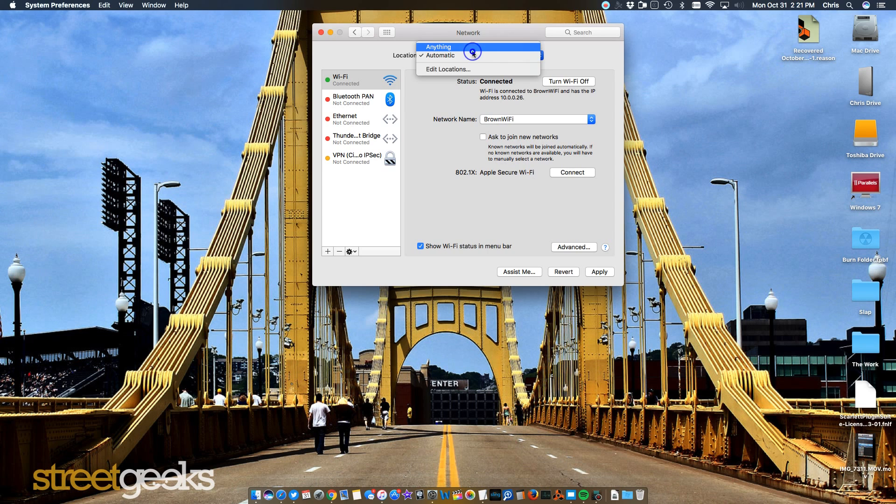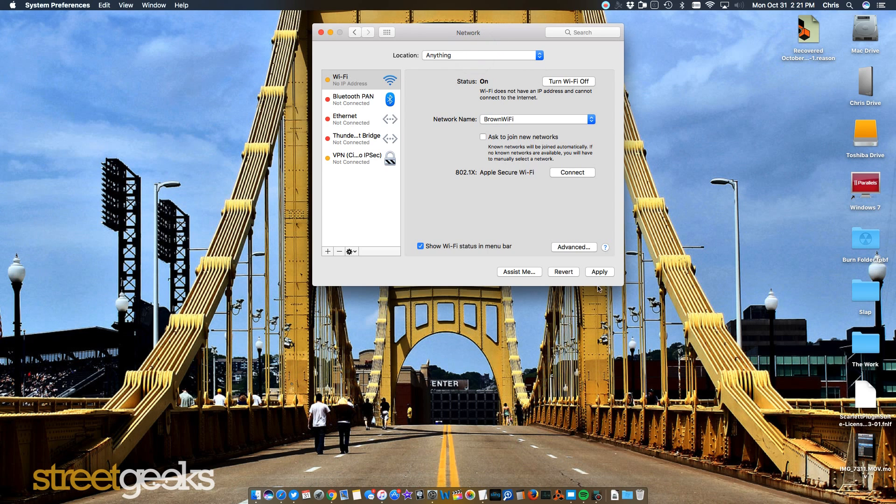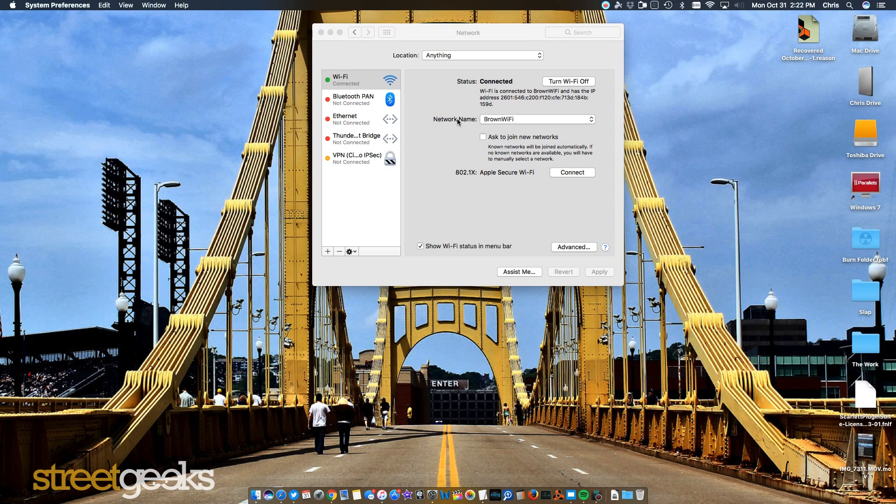And then we're going to switch to the new location that we just created, anything, and then click Apply. And what that will do is it will force your computer, your network, to assign you an IP address that can access the internet.